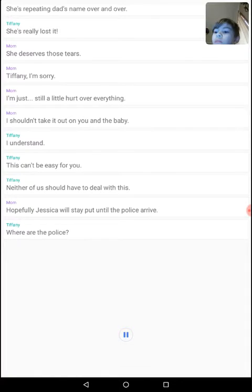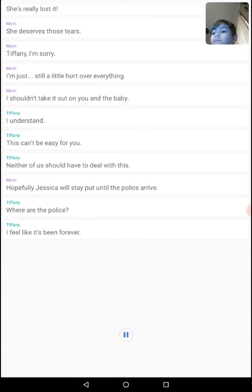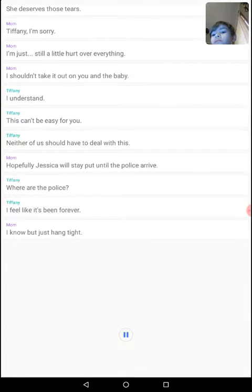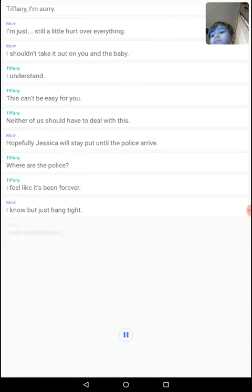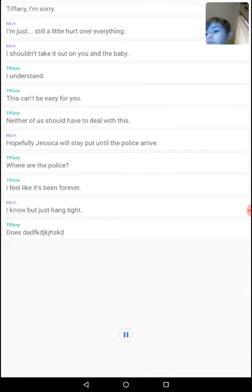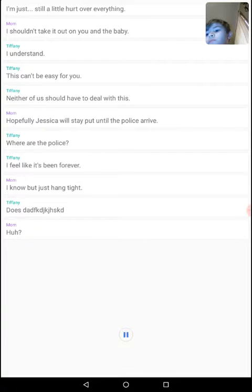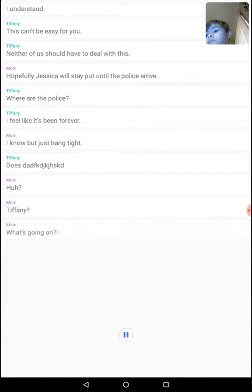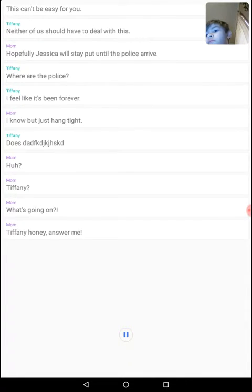Where are the police? I feel like it's been forever. I know, but just hang tight. Just dad... Huh? Tiffany? What's going on? Tiffany, honey, answer me!